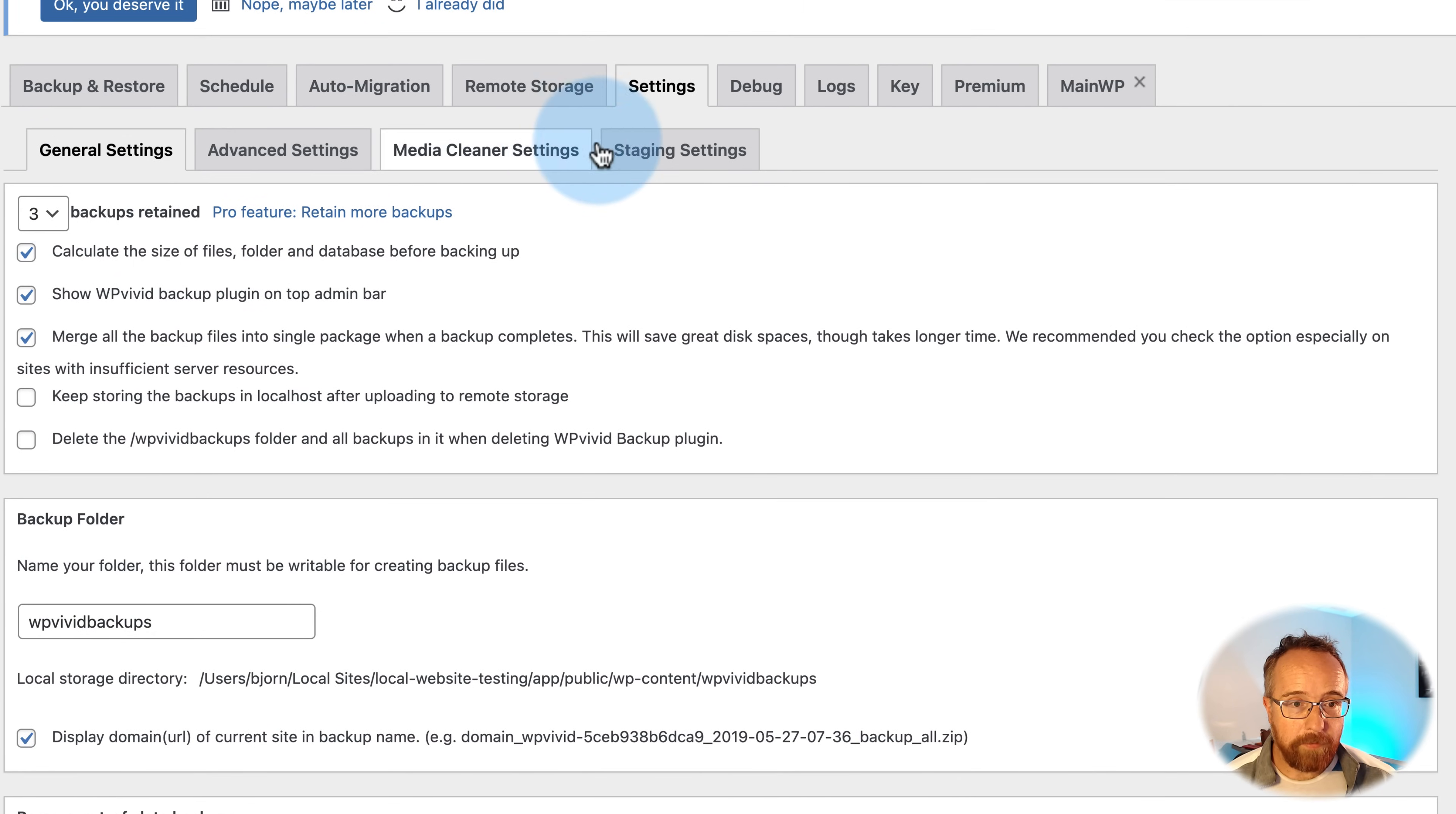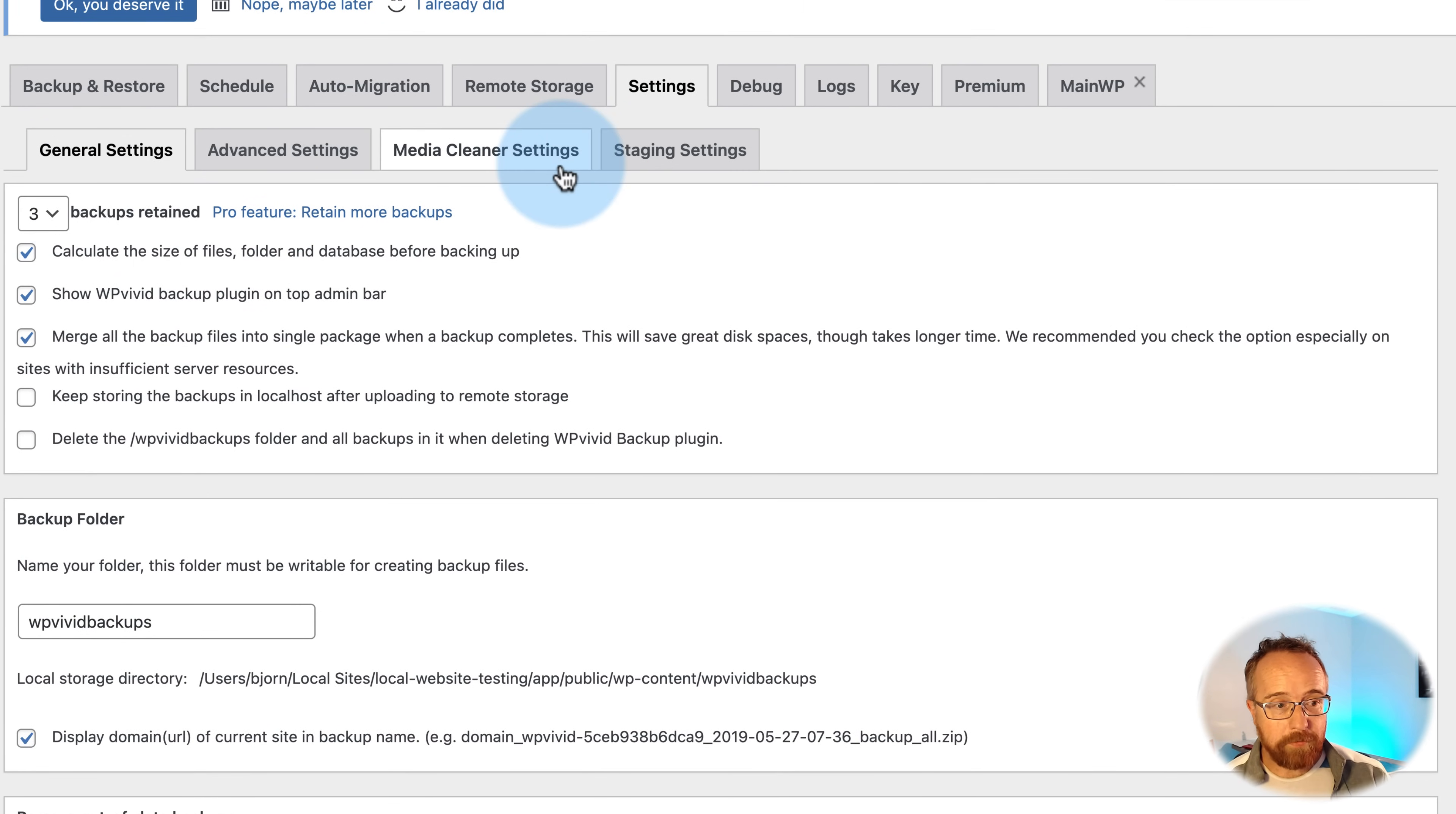And then we also have the settings. We saw this earlier. Just a bunch of settings for each of the different options we went through in this video. And that's really all there is.